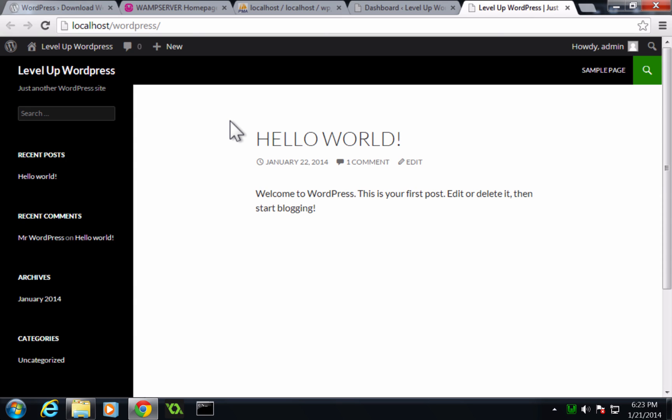So as always, this is Scott with Level Up Tuts. If you have any questions or comments, please leave a comment on the video, hit us up at Twitter leveluptuts, check out the Level Up Tuts forum, anything, just get at us. We'd love to hear from you. Thanks for watching and have a good one. Bye.